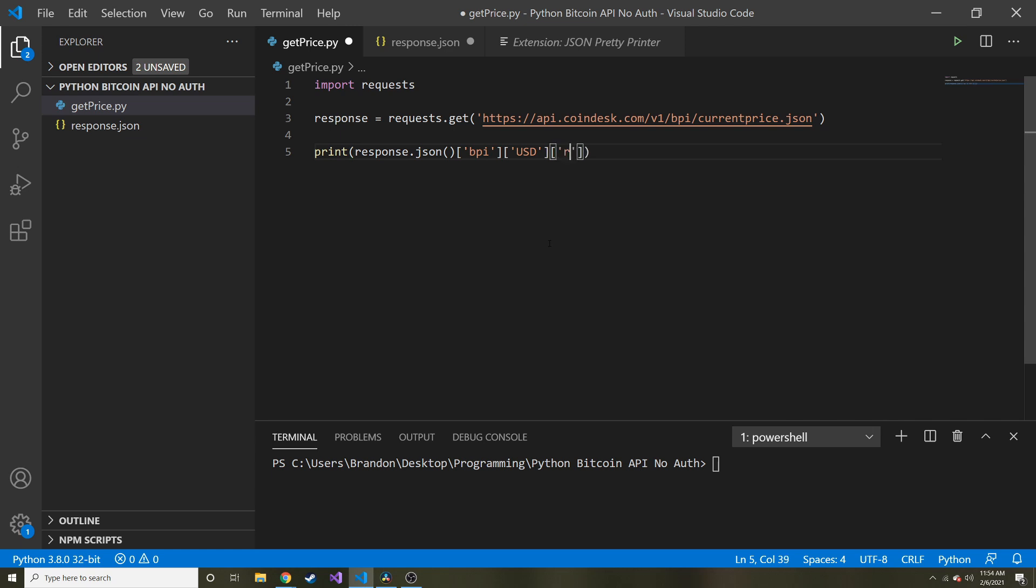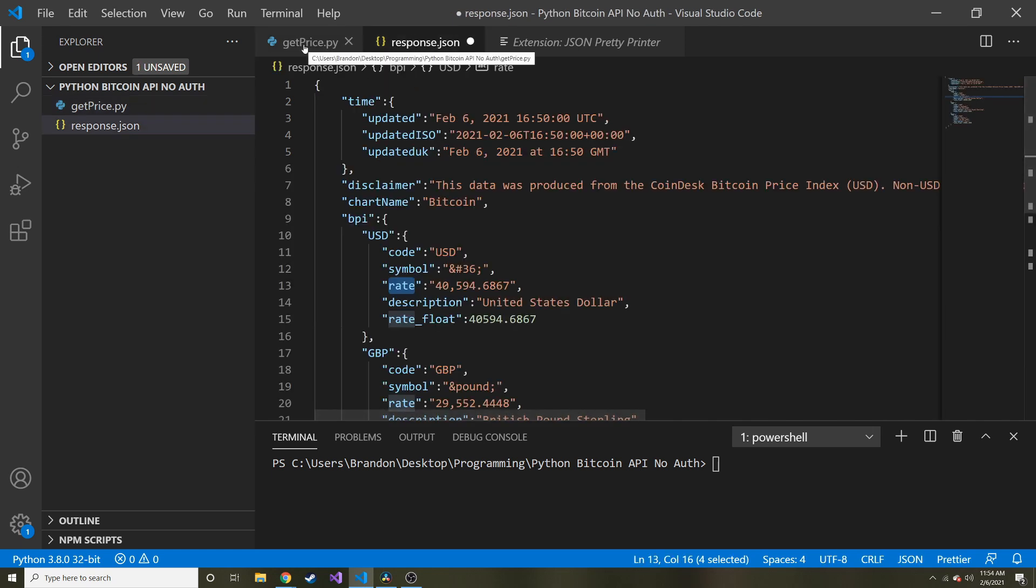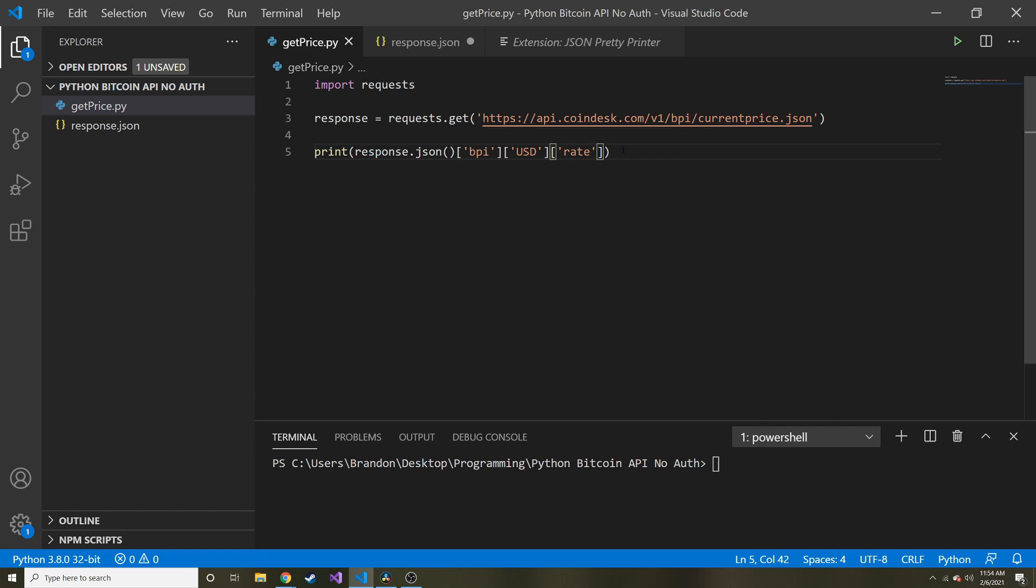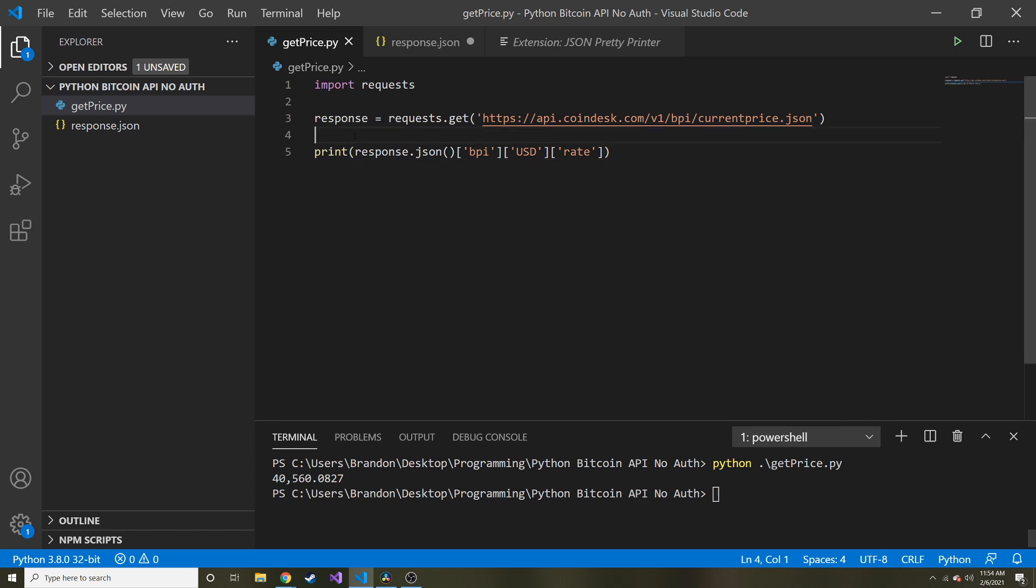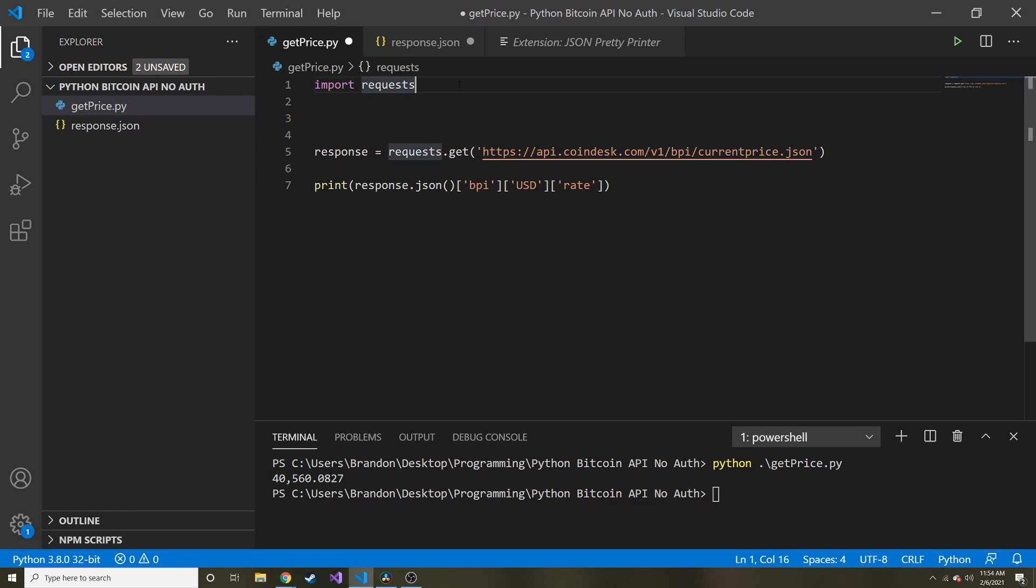Let's find out, let's just try running that again. I saved. Boom! We got it, we got the price of Bitcoin.